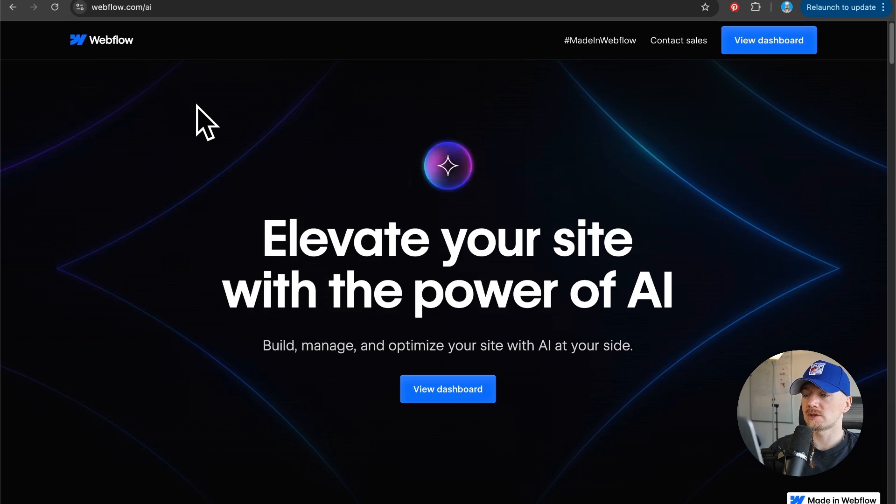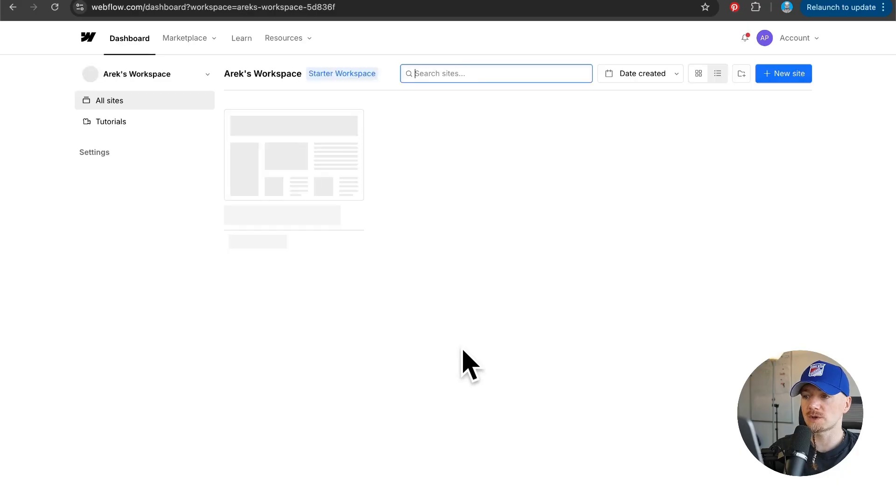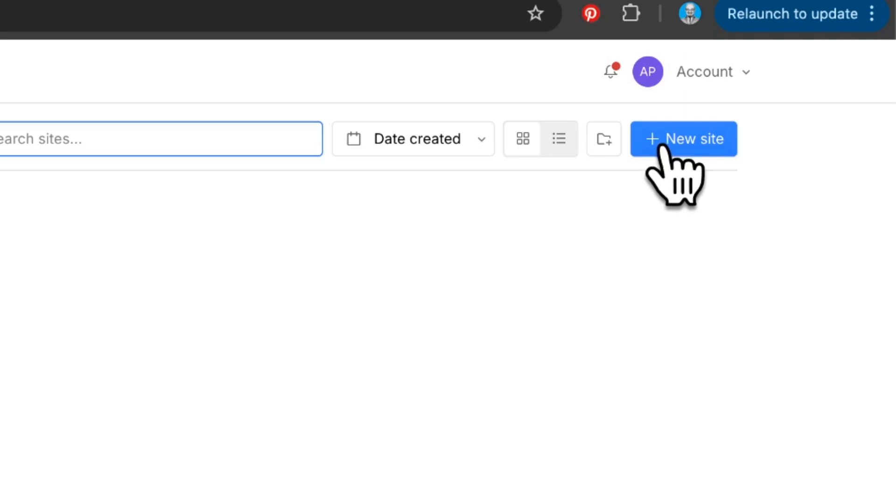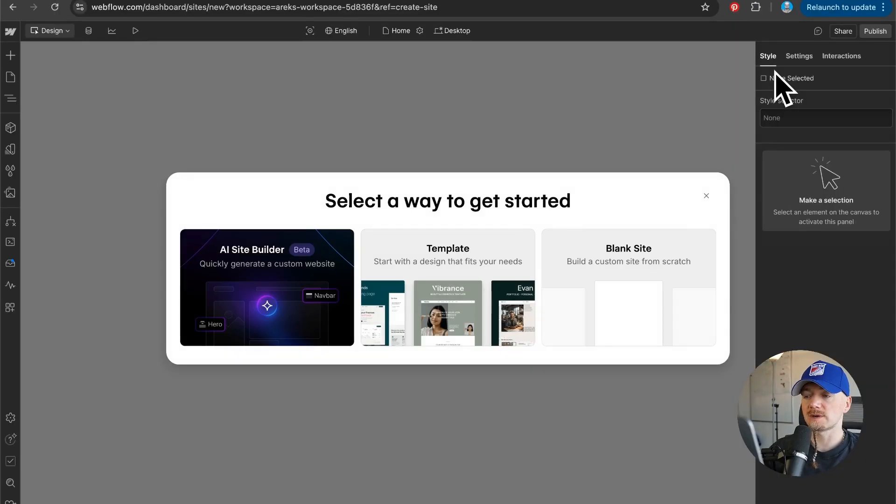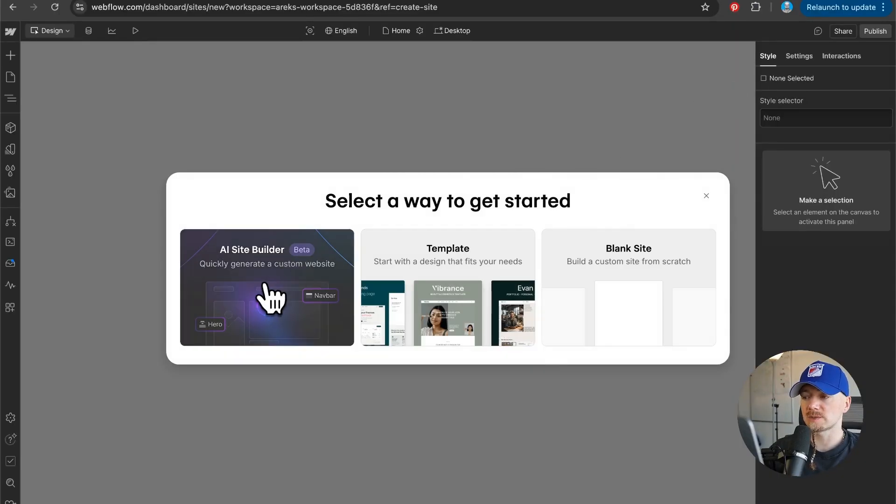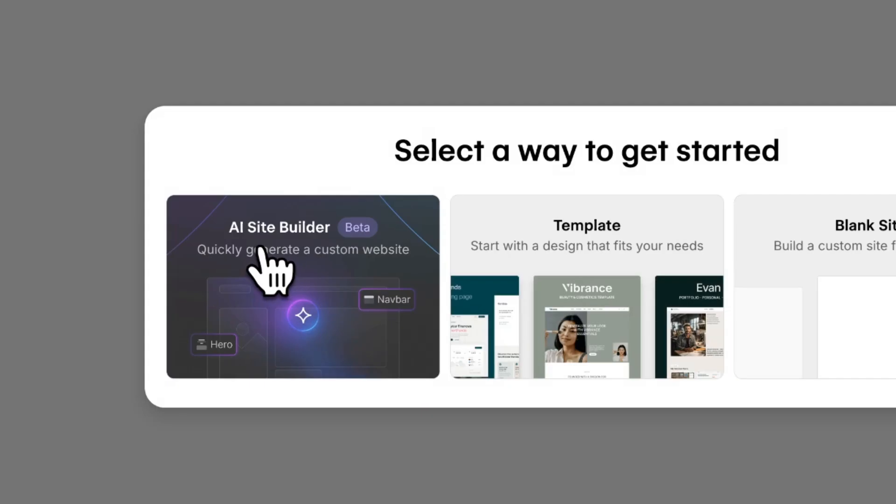Let's review Webflow's new AI site builder. Check this out. When you create a new site on your Webflow account, you now have an option to choose AI site builder.